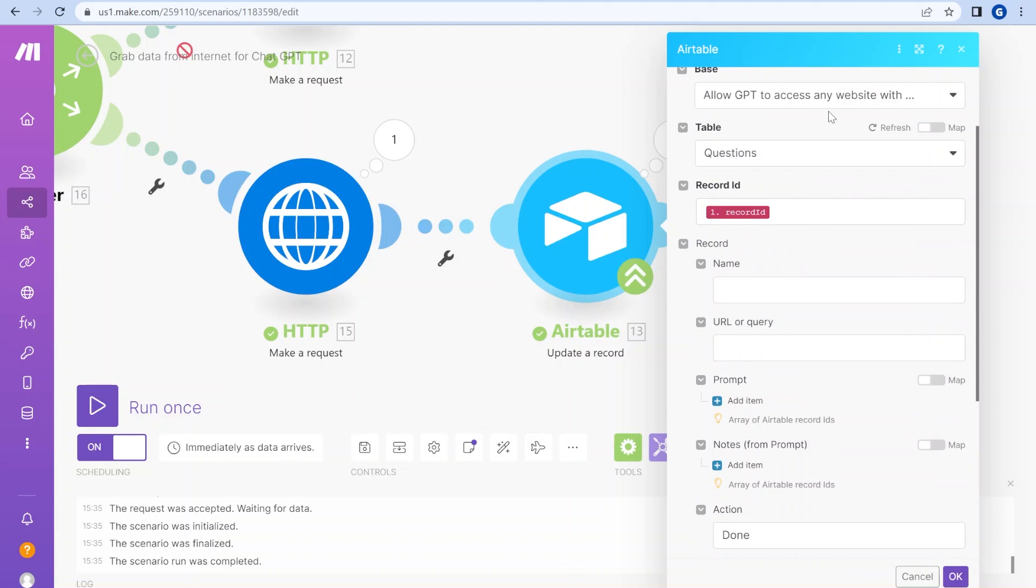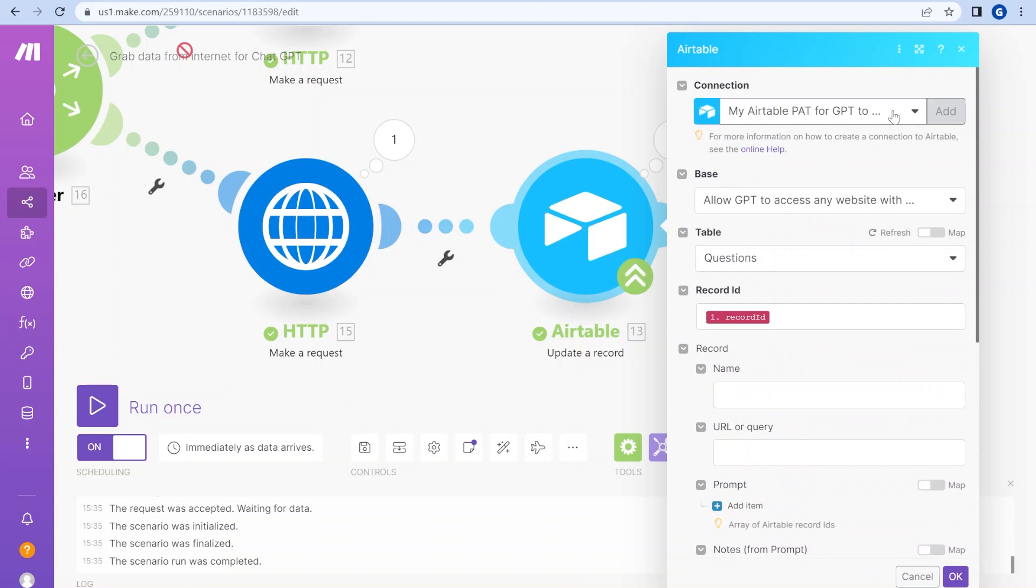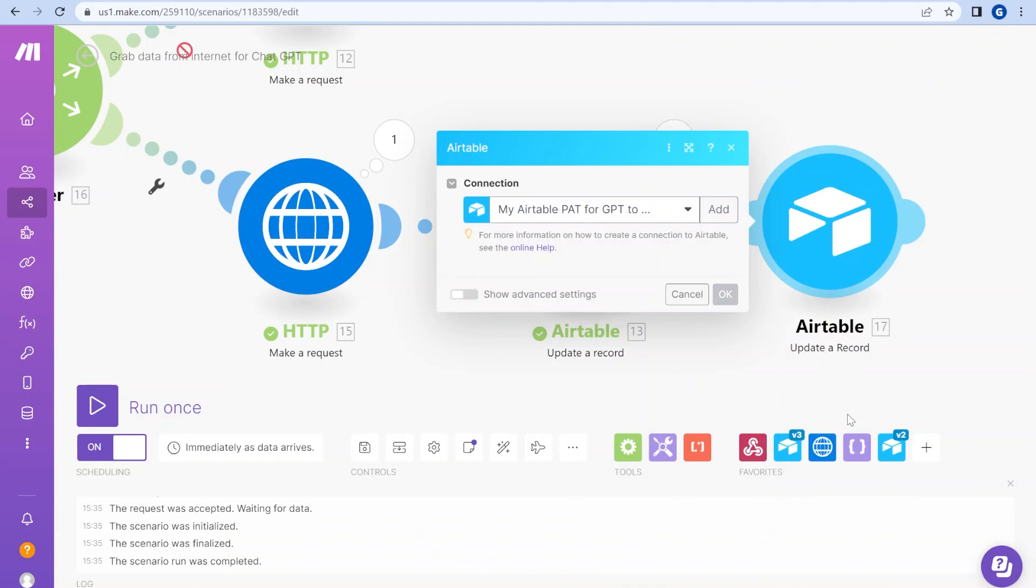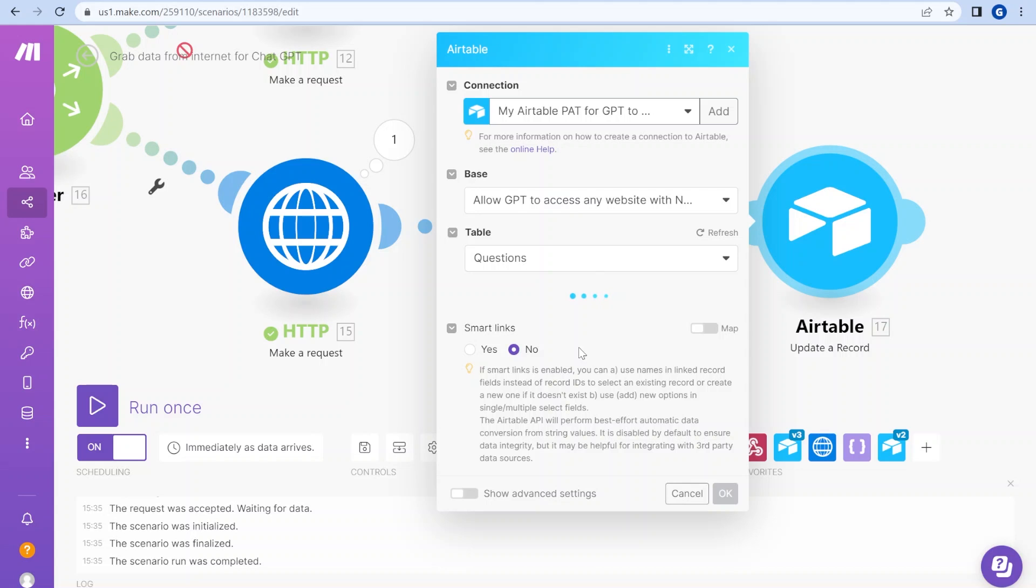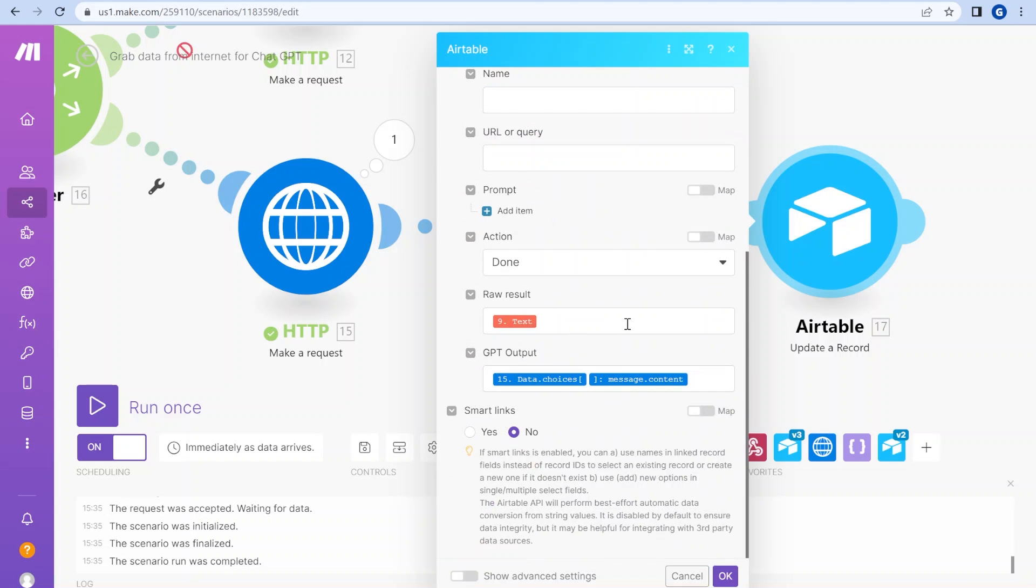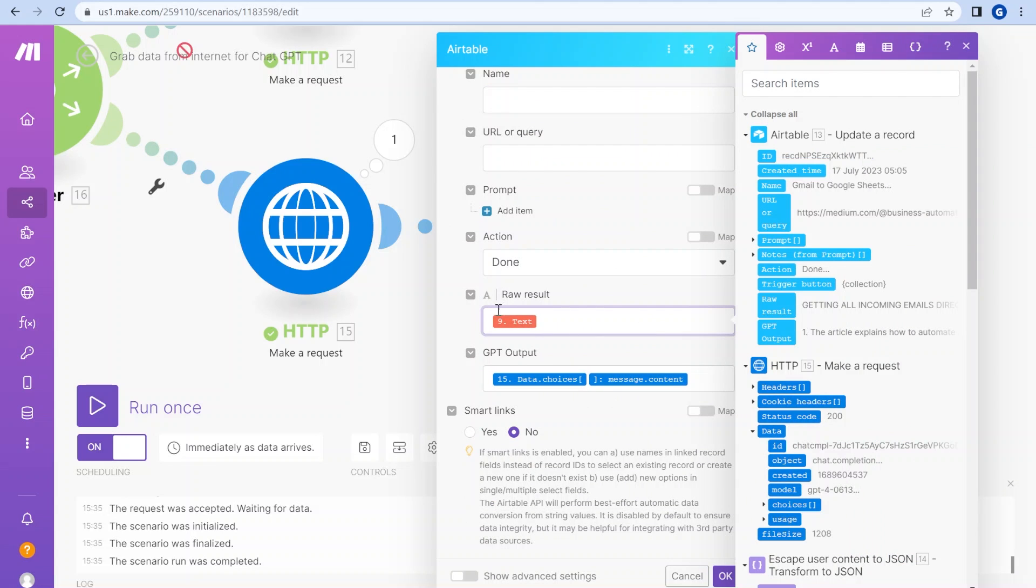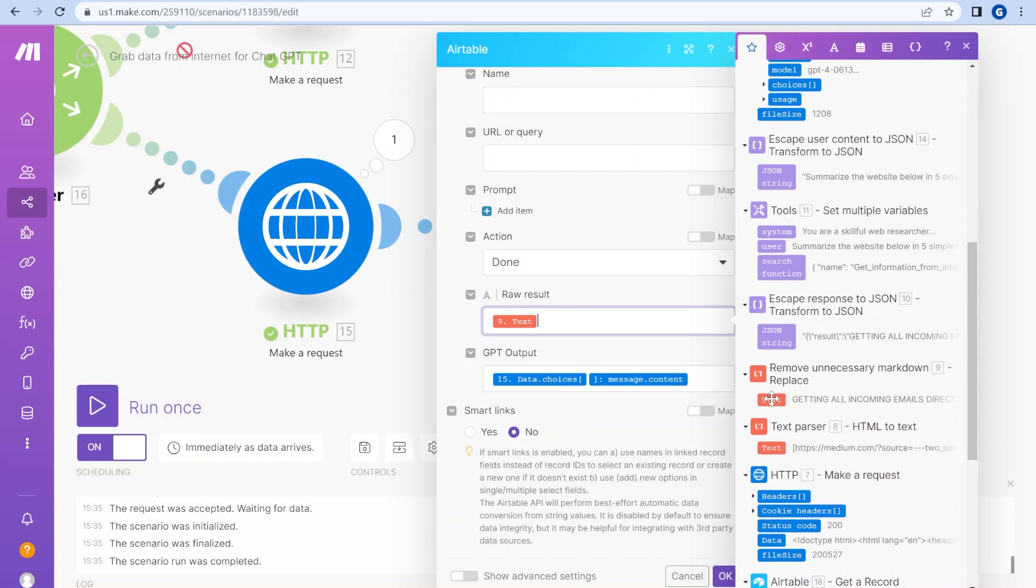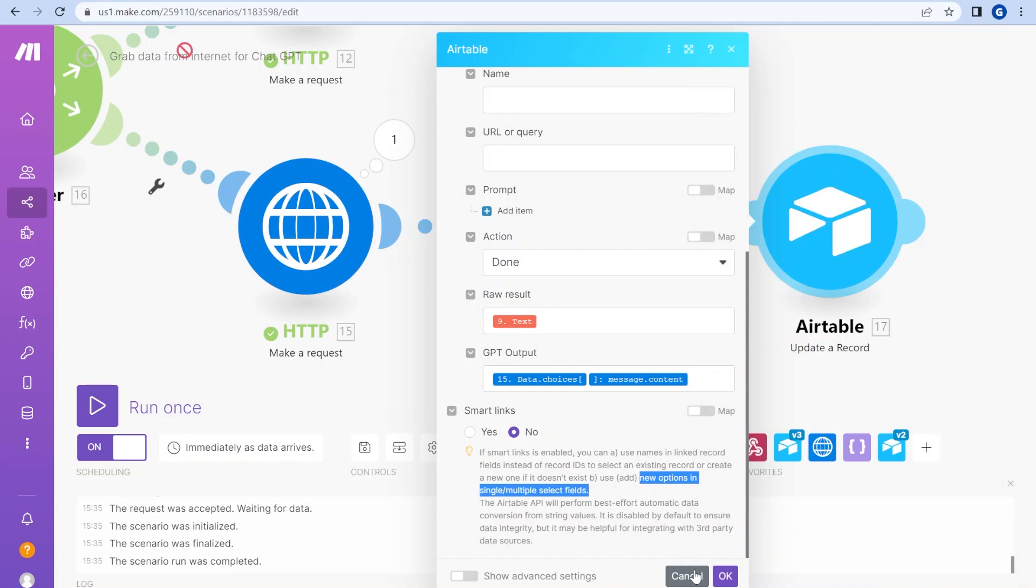So you can either use this module by adding personal access token, or you can use this module, but then you would have to kind of map those results would disappear. If you're using my blueprint, those results would disappear and you would have to manually map them over here. So, yeah, so that's everything.